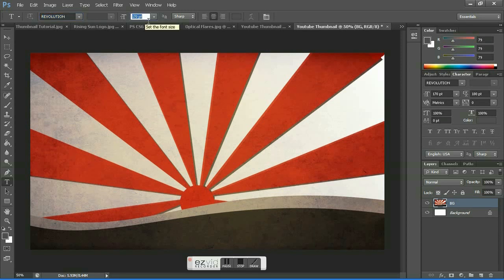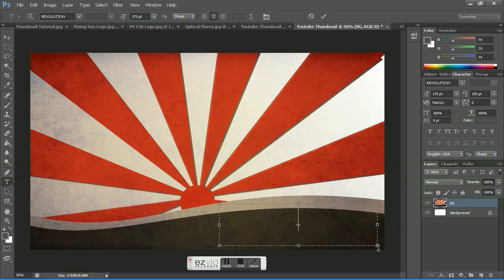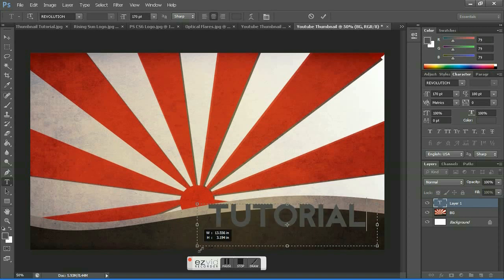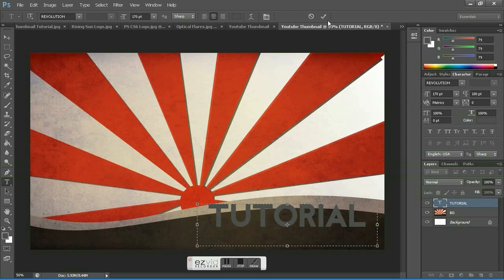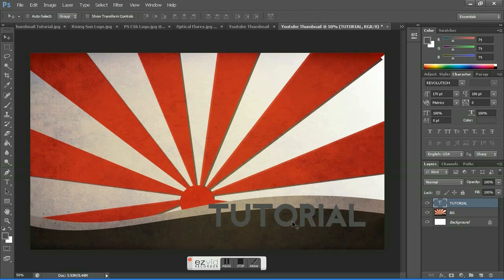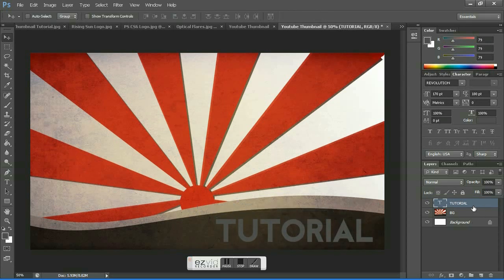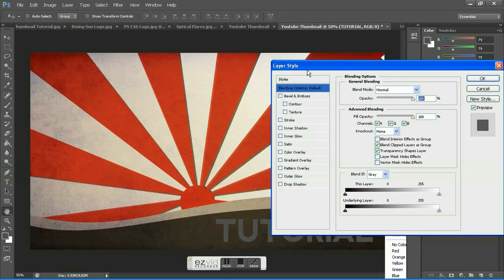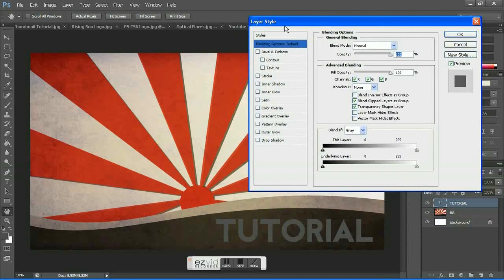I'm using the font Revolution and I've set the size as 170 points. I'll be providing a download link of the font in the description below. Write whatever you want in the text box, increase the size, hit the check mark, and place it wherever you want. Go to text layer blending options and let's give a nice layer style to the text.